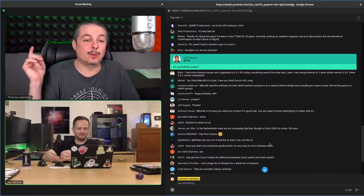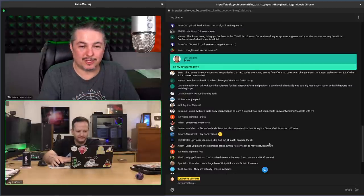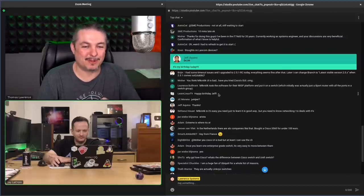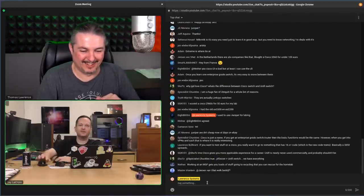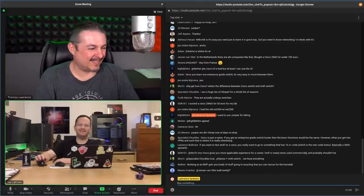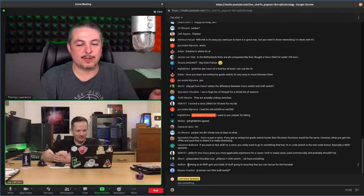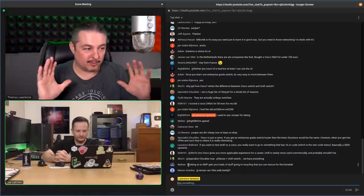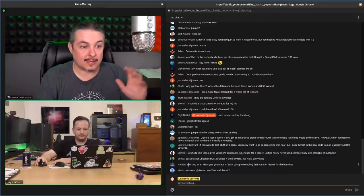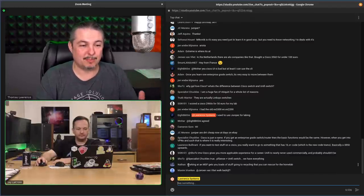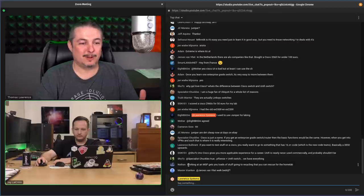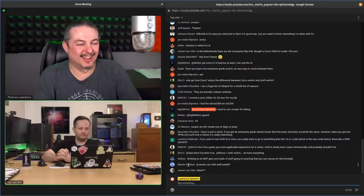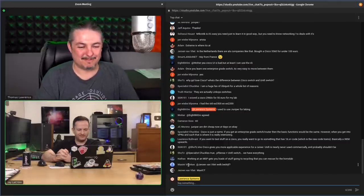Shoutout to Jeff Aquino for the donation — and happy birthday, Jeff. The Cisco 1000 series UI is less than wonderful. When Cisco does put a UI on a switch, just learn the command line instead.